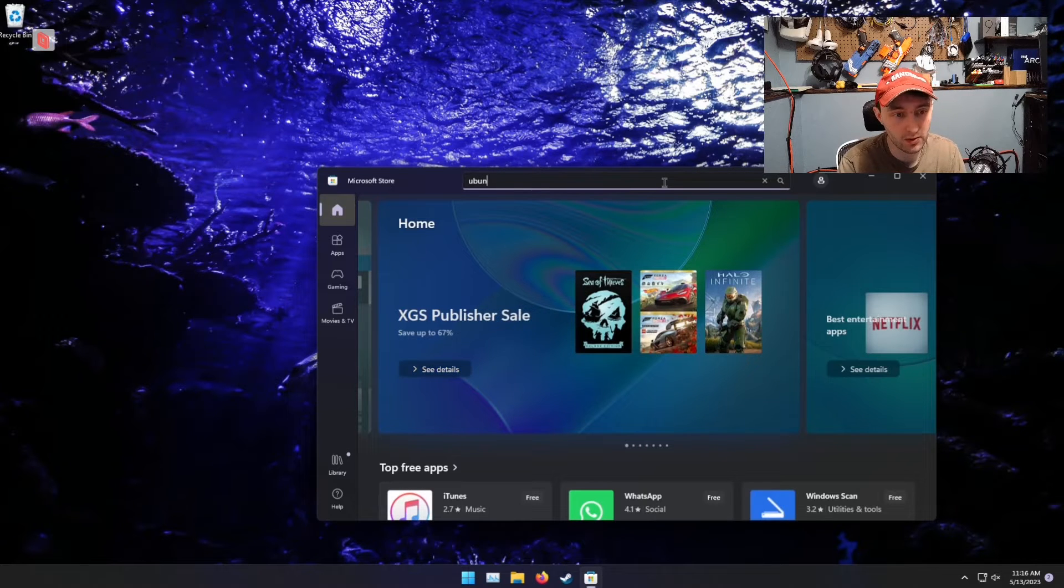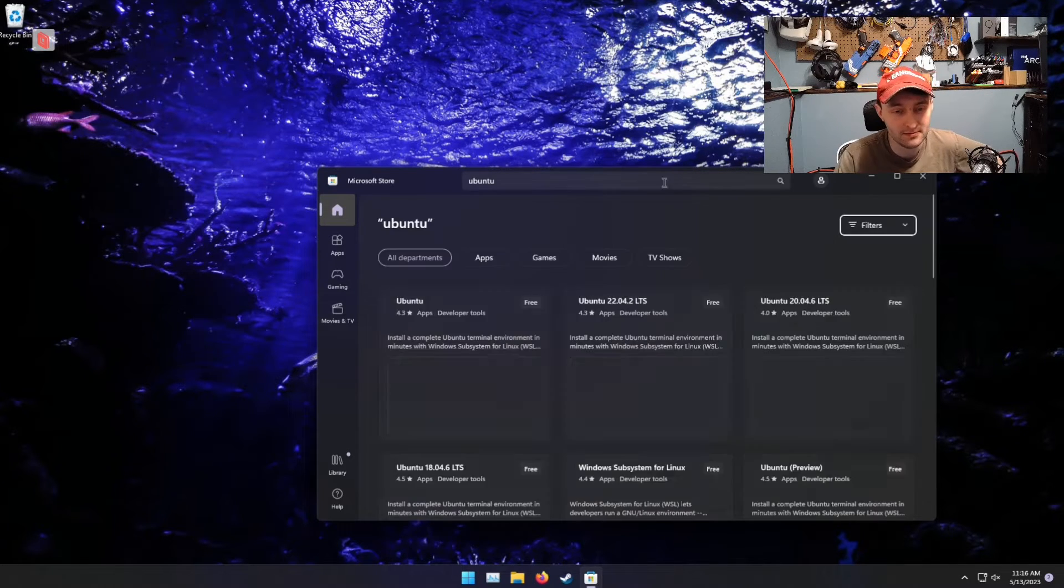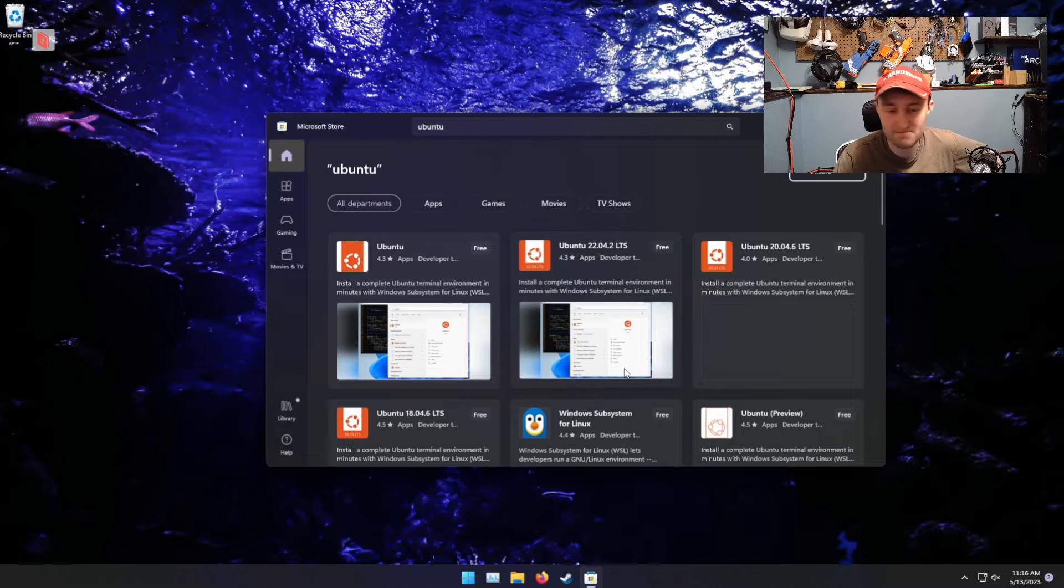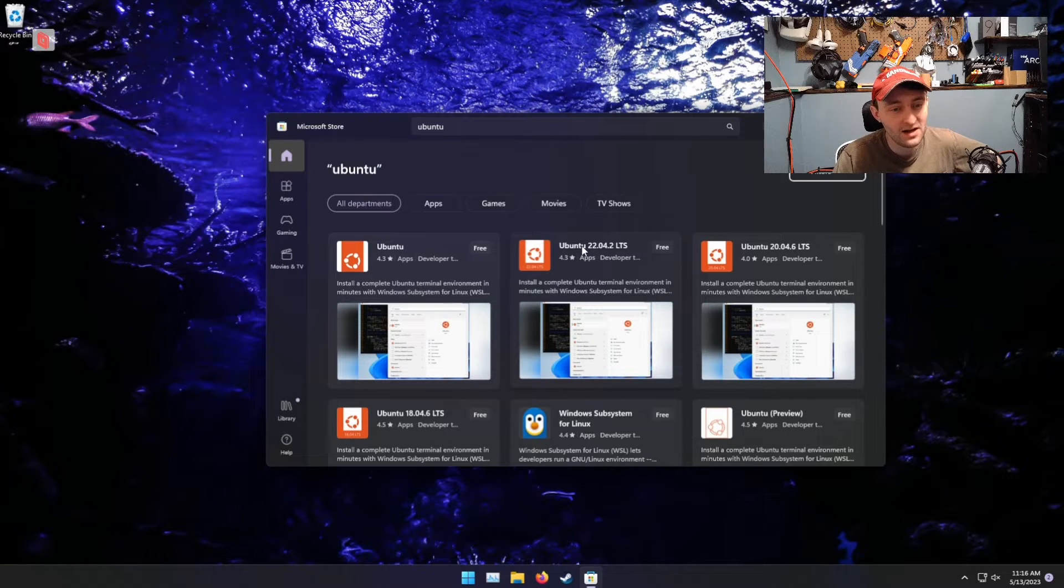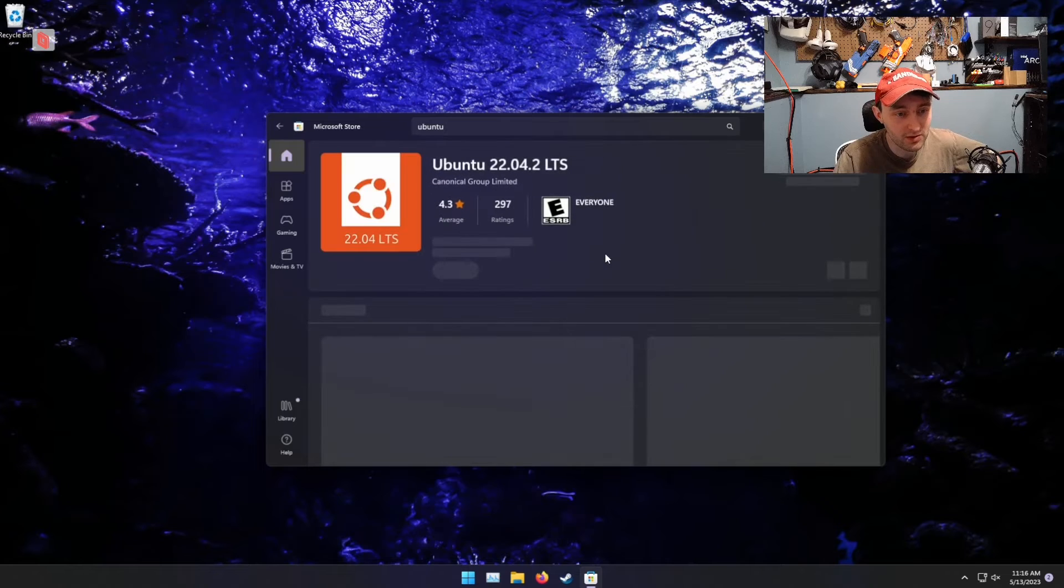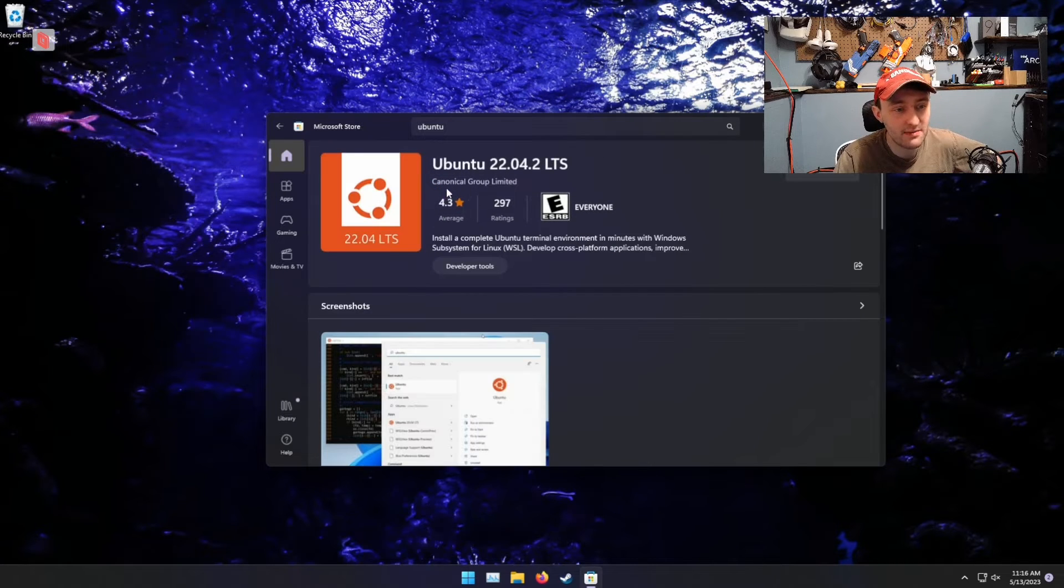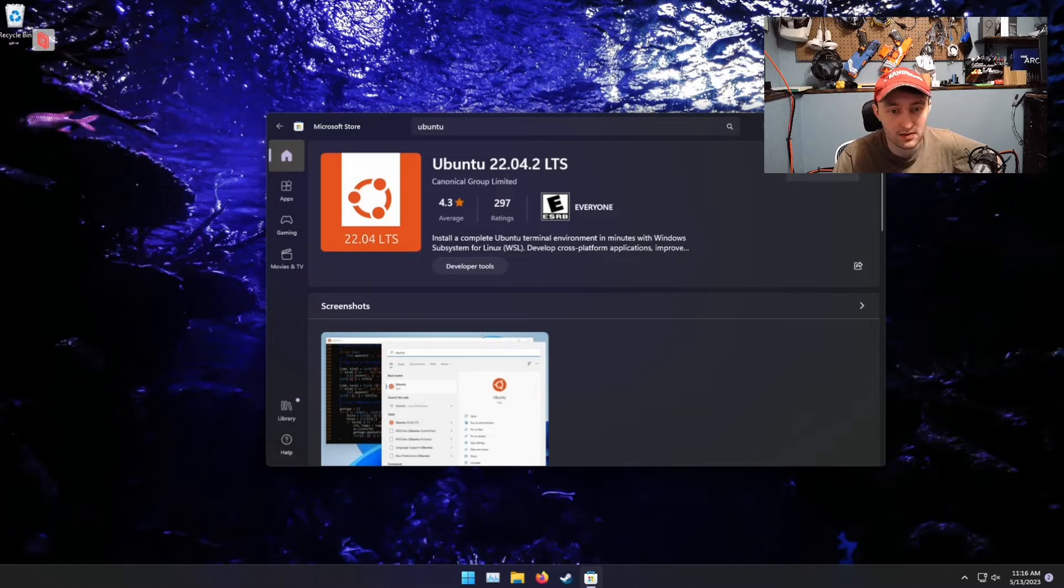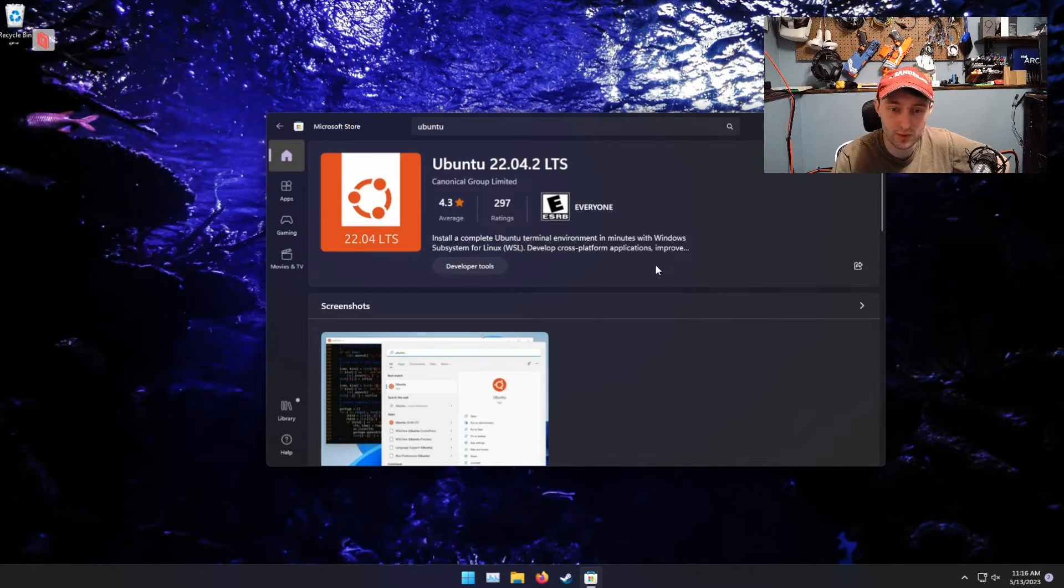We're going to search for Ubuntu. Man, this search is terrible. I'm going to select Ubuntu 22.04. That's our newest. Make sure you're grabbing something that's actually made by Canonical. And once we get the button, I'm going to go ahead and install this.